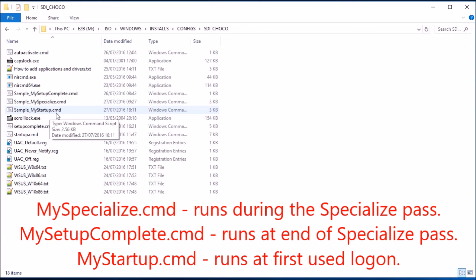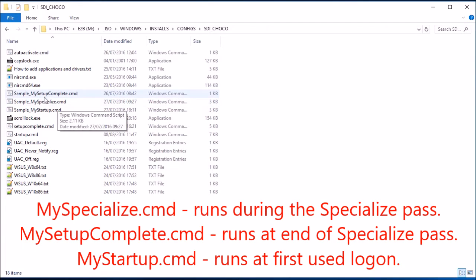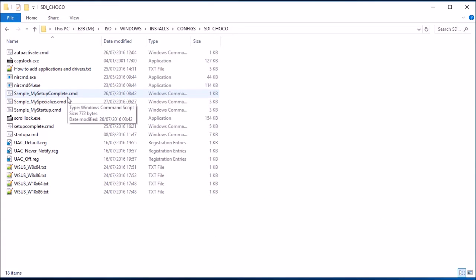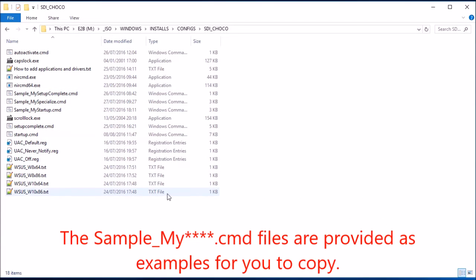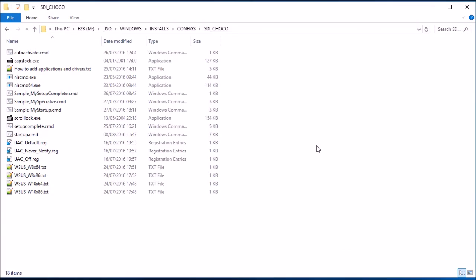There are various files here, but the ones that we want to change are mystartup.cmd, myspecialize.cmd, and mysetupcomplete.cmd. So it's going to automatically install the snappy drivers. If you've got the wss offline folder there, it's going to automatically install windows updates. So what we need to set up now is for it to install applications.